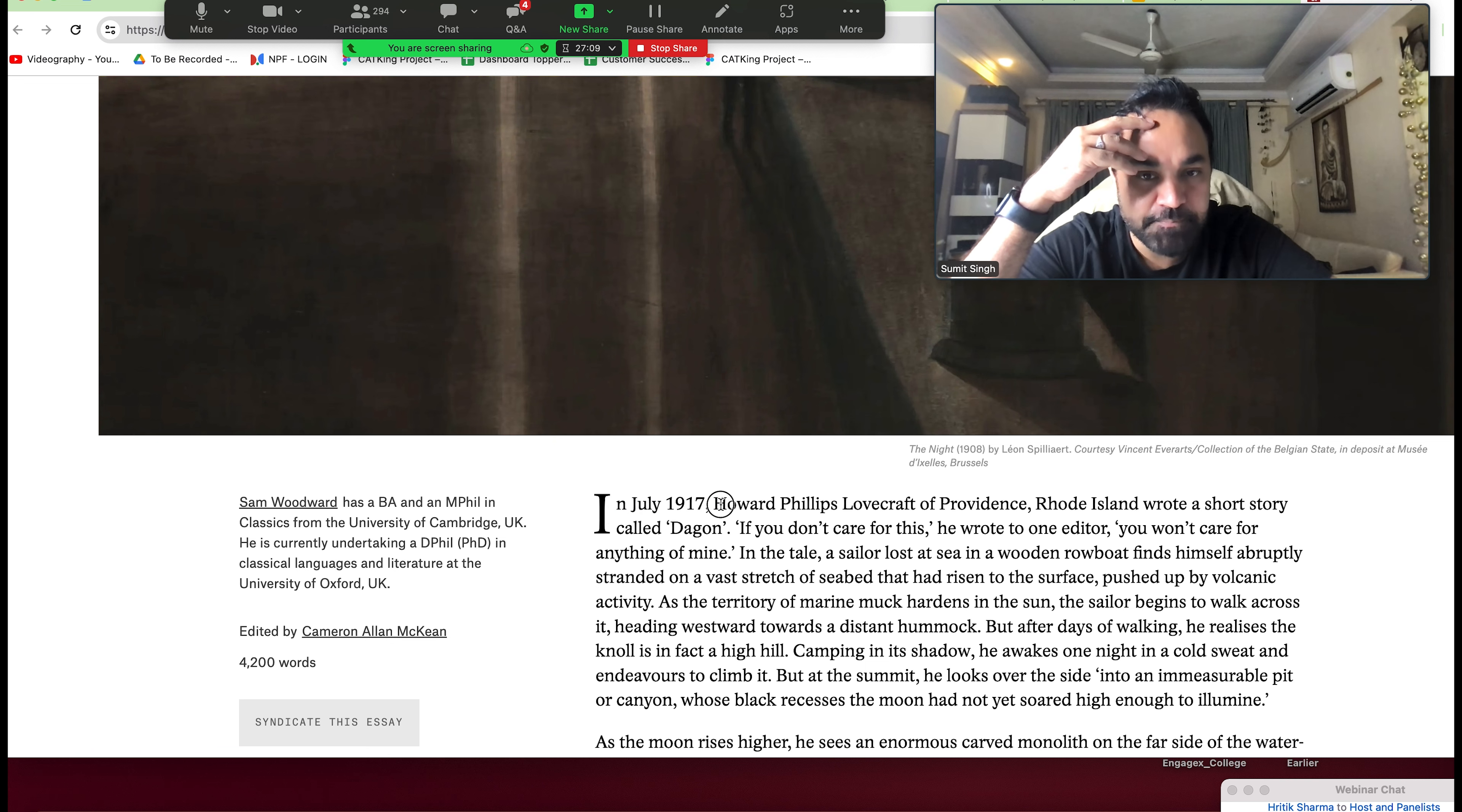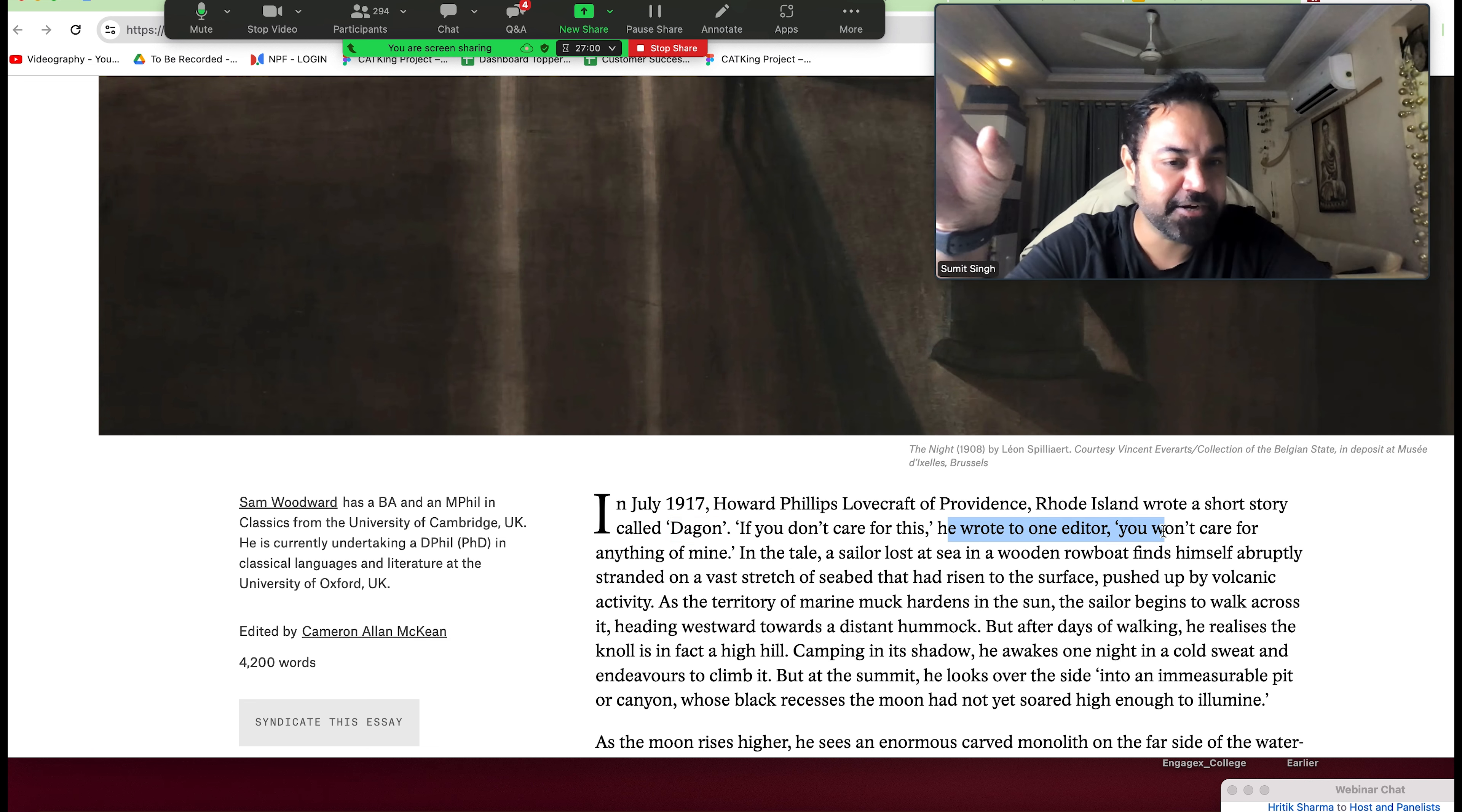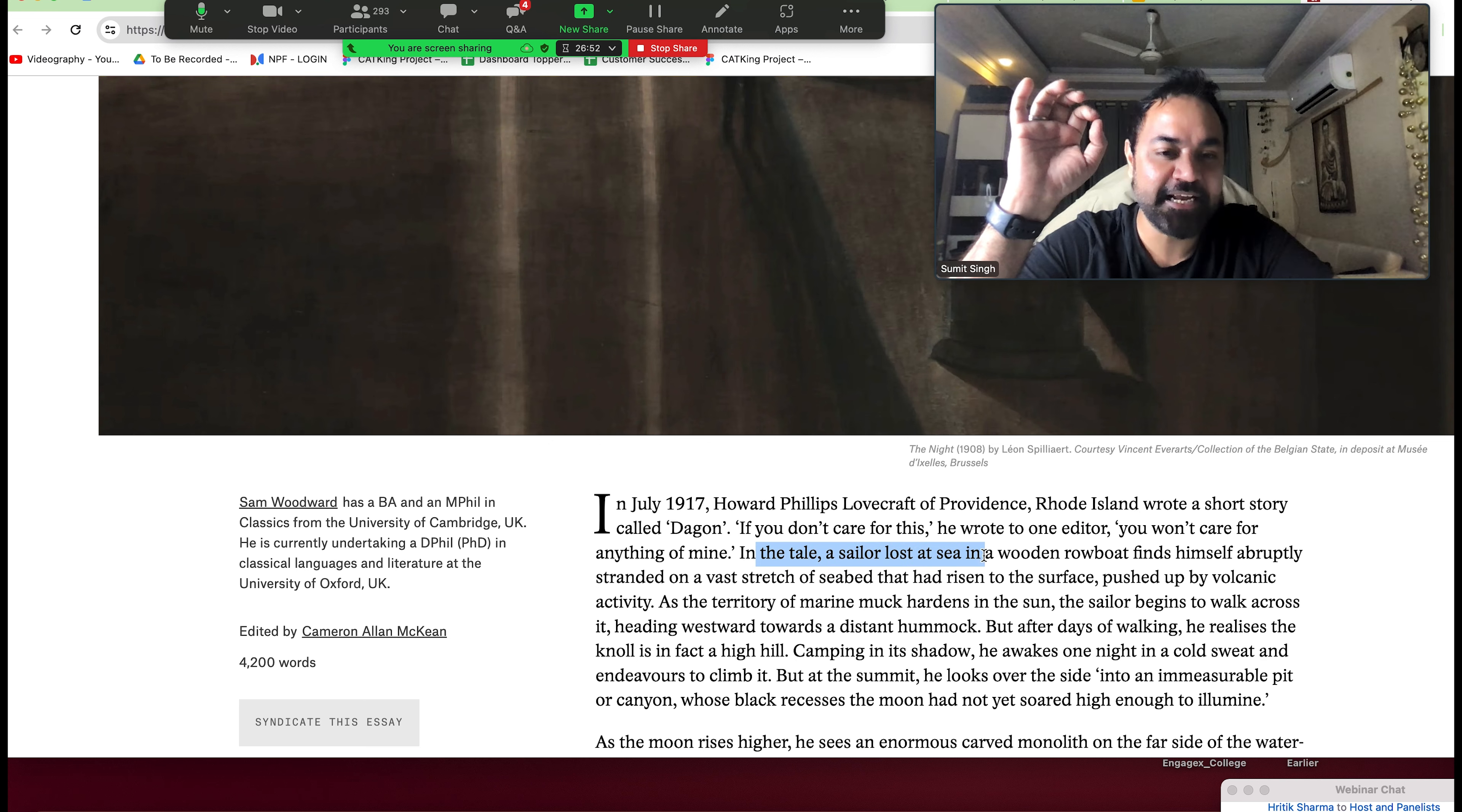In July 1917, Howard Phillips Lovecraft of Providence, Rhode Island, wrote a short story called Dagon. His book is not Dagon. If you don't care for this, he wrote to one editor, you won't care for anything of mine. If you don't care about it, you won't care about it.